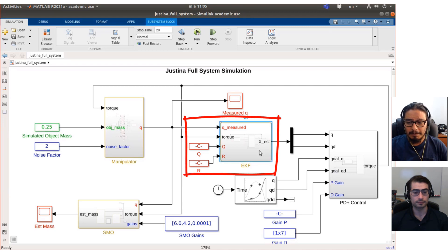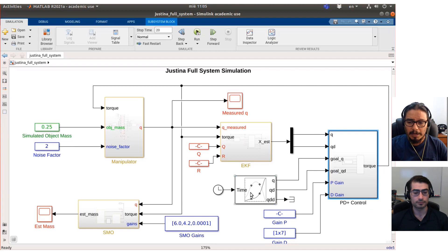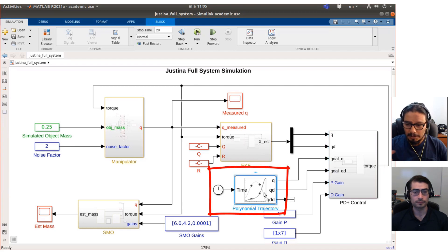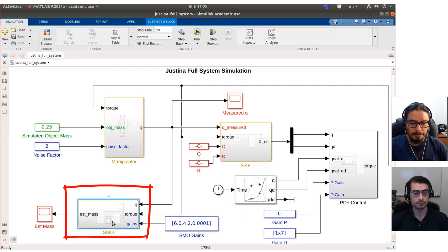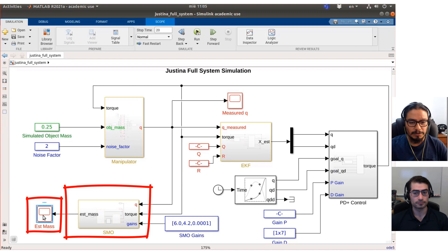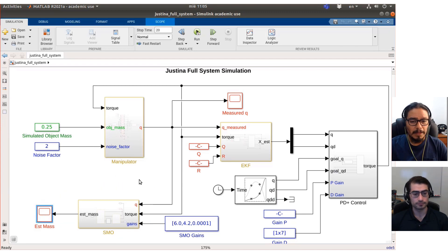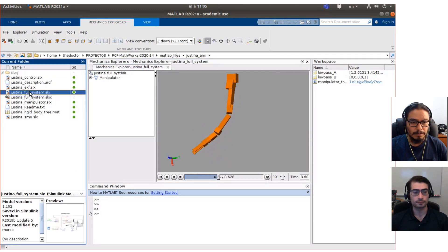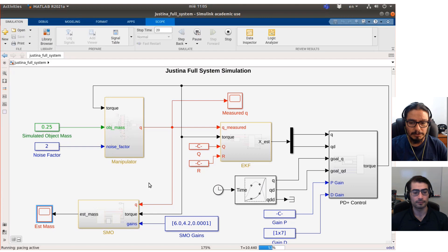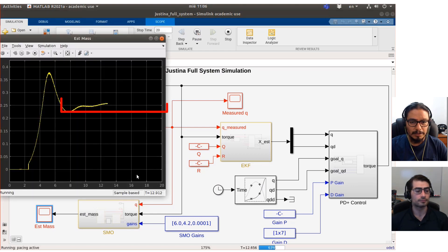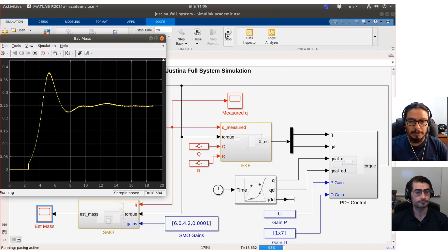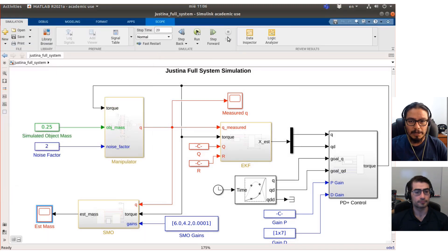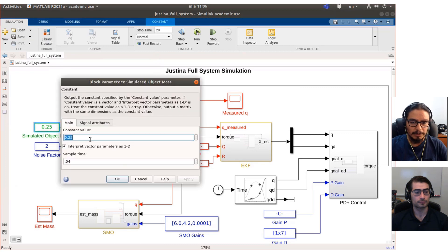This block contains the extended Kalman filter, the PD-plus control, a polynomial trajectory for moving the manipulator, the sliding mode observer, and the mass estimator — the main goal of this research. Let's run the simulation. The manipulator starts moving and we can check the estimation of the mass, and we can see how it converges to the real value. We can stop the simulation and change the mass — for example, to only 100 grams.